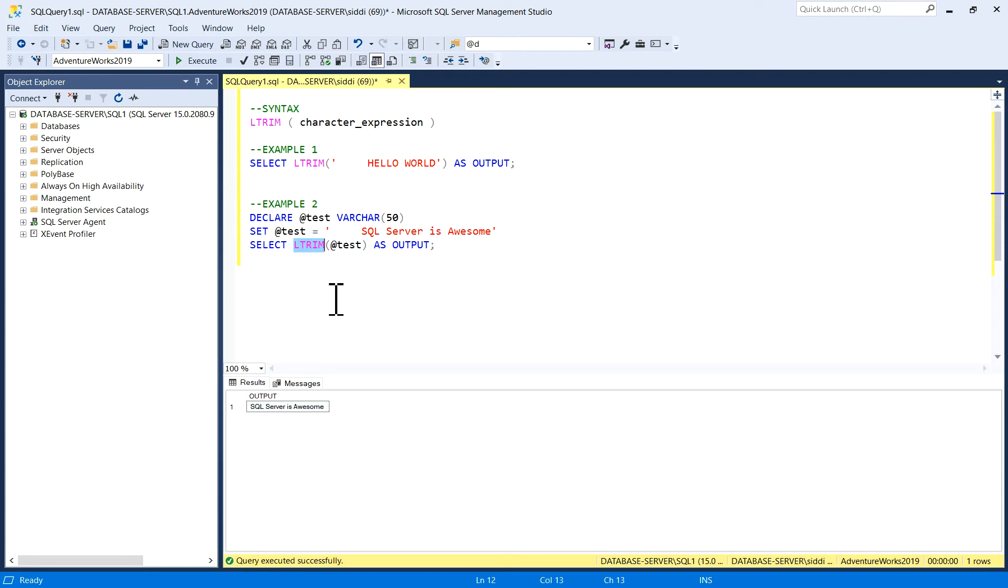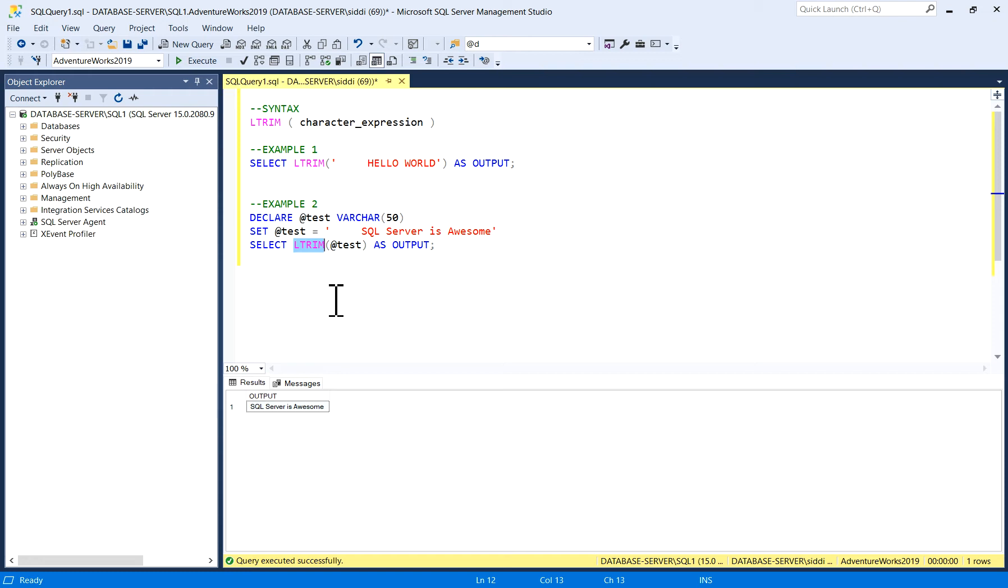When you have a situation in production environment, or when you have a situation in a table where you have blank spaces on the left side of characters or a string, then you can use LTRIM function to remove those blank spaces in the output. I hope you liked the video. Thank you so much.